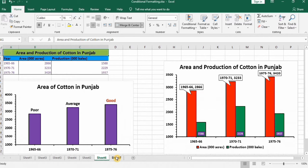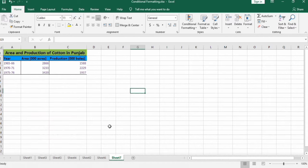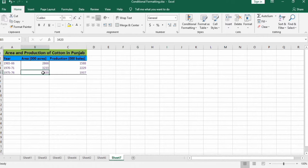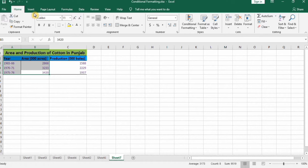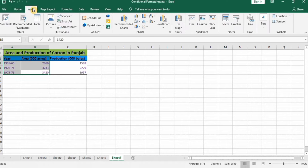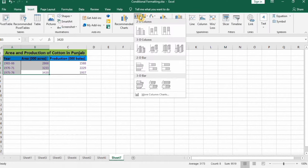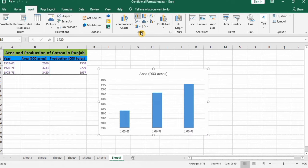In a separate sheet, I have already entered data. I will select this data to generate a clustered column chart. Select the data, go to the Insert tab, and from here you can insert a clustered column chart.